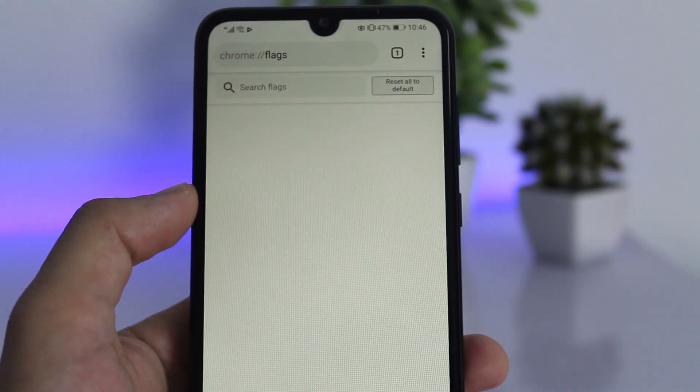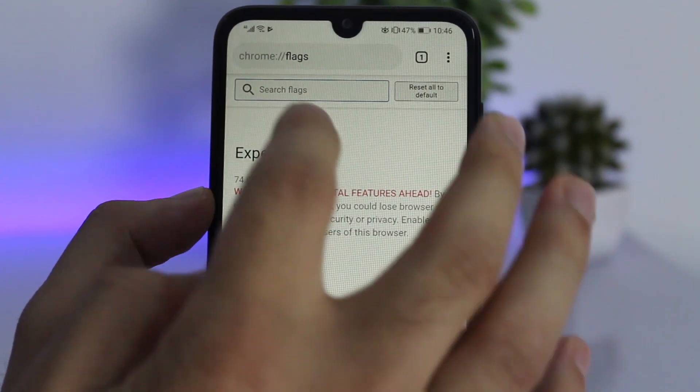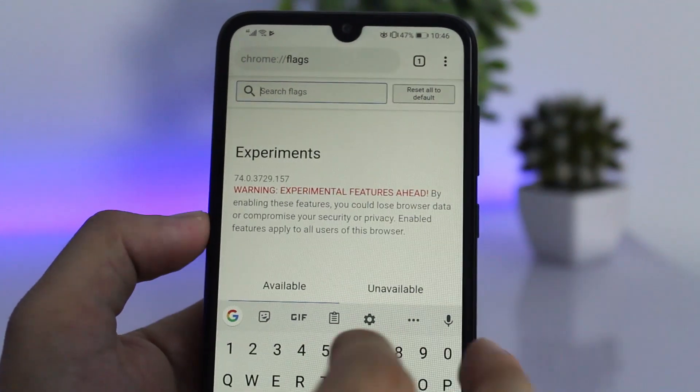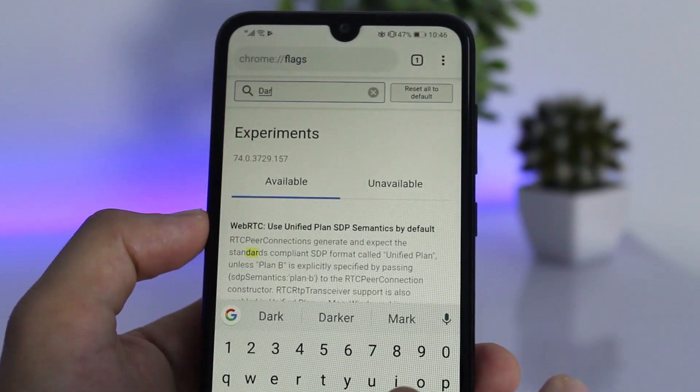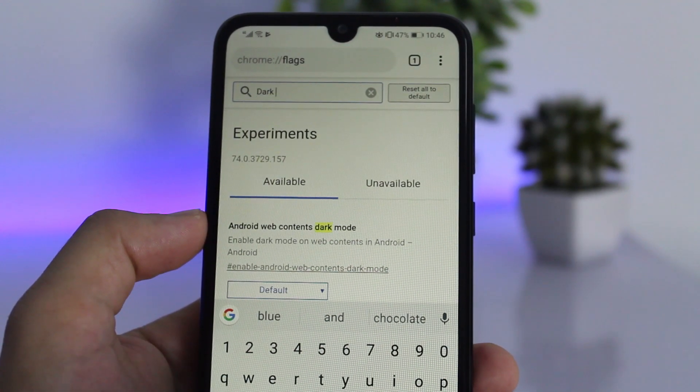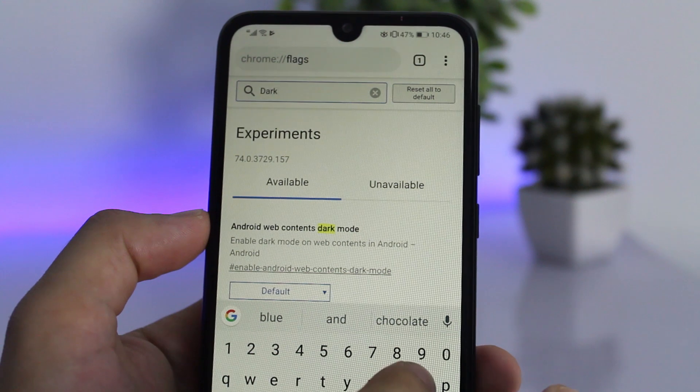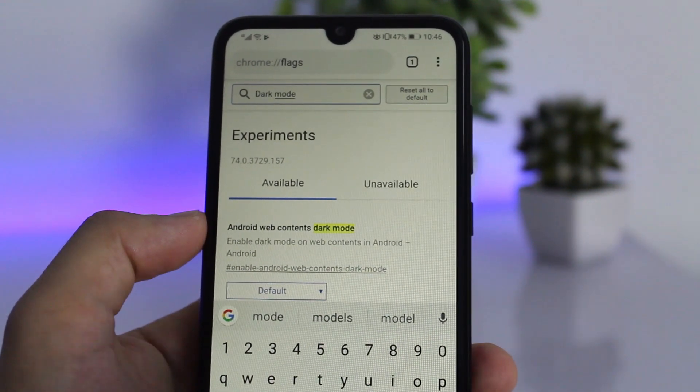This will take you to Chrome's flags settings page. In the search bar, search for 'dark mode' and you'll see two options: Android Web Content Dark Mode and Android Chrome UI Dark Mode. Enable both of these options.